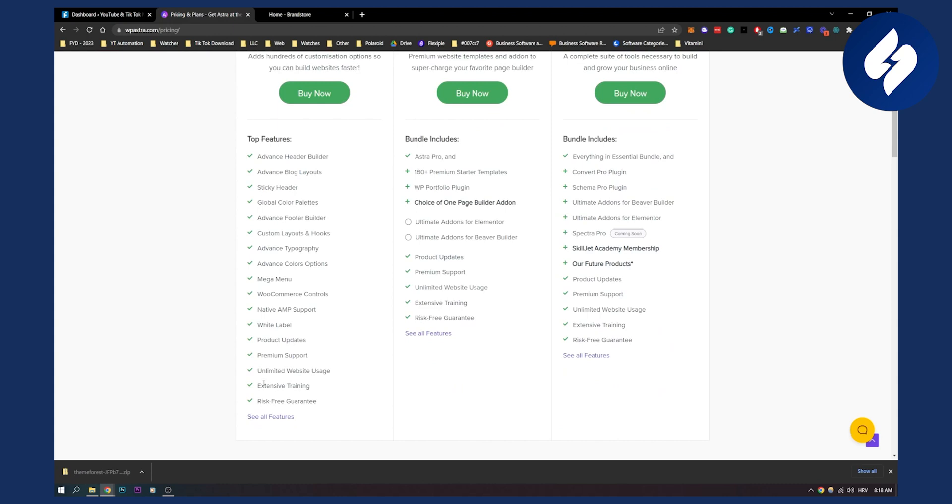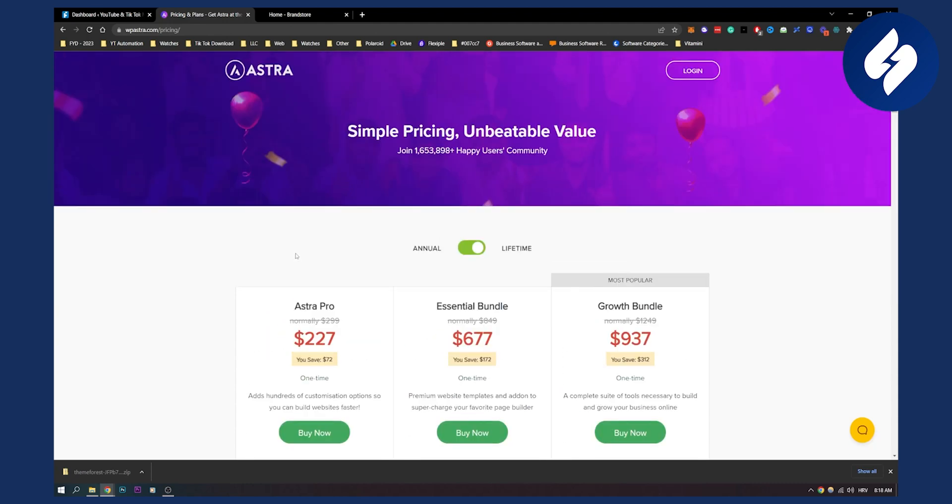You have a lot of features right here, a mega menu, advanced color options, advanced typography, a lot of different things. So this is number one theme for affiliate marketing.